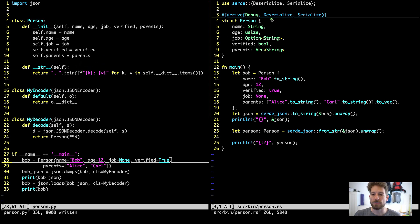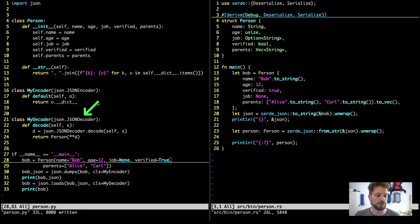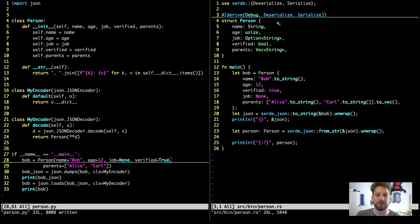Then we use derive Deserialize and Serialize — these are the same things as implementing JSON encoders and decoders in Python. This is one of the few times where the Rust code is shorter than Python, because the amazing serde library provides all this magic for us.